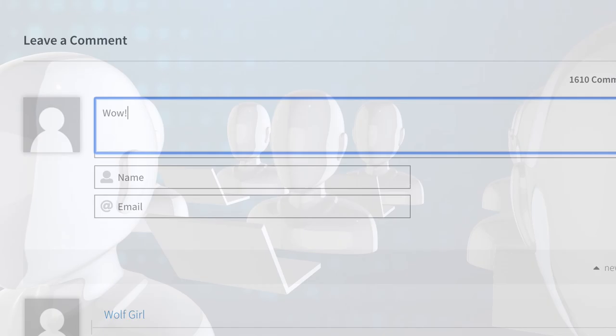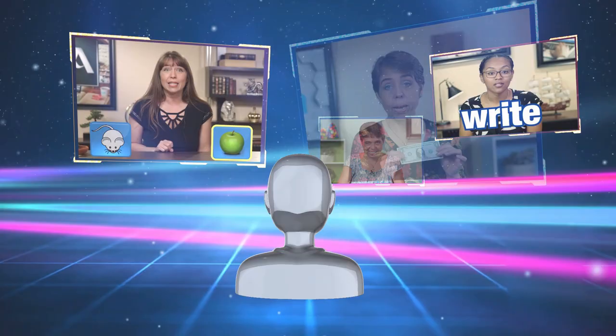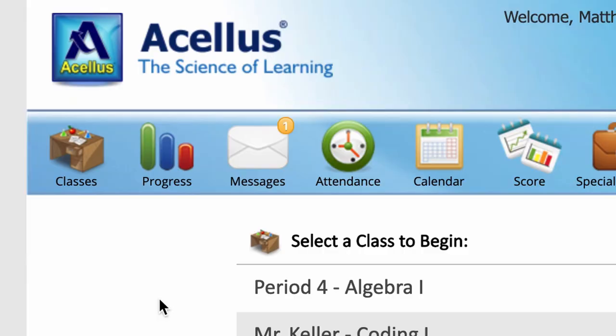Acellus courses are designed to incorporate all of the concepts and require the same level of commitment expected within a traditional classroom course. Please refer to the progress section of Acellus to view the number of lessons you are expected to complete each week. Good luck!